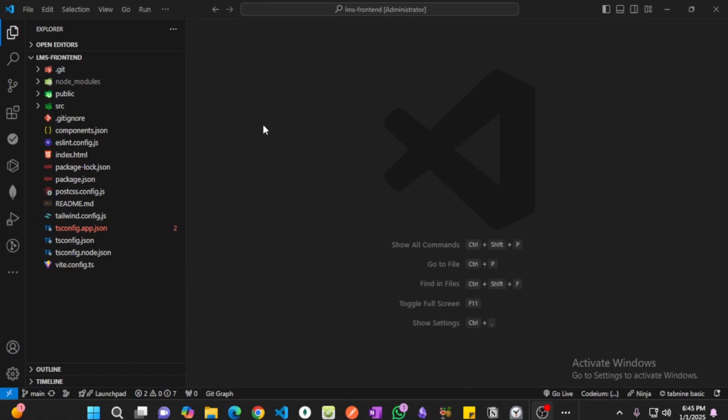understand that if you want to deploy your application, you have to build your application first. And the process of building or minifying your application is pretty much simple nowadays